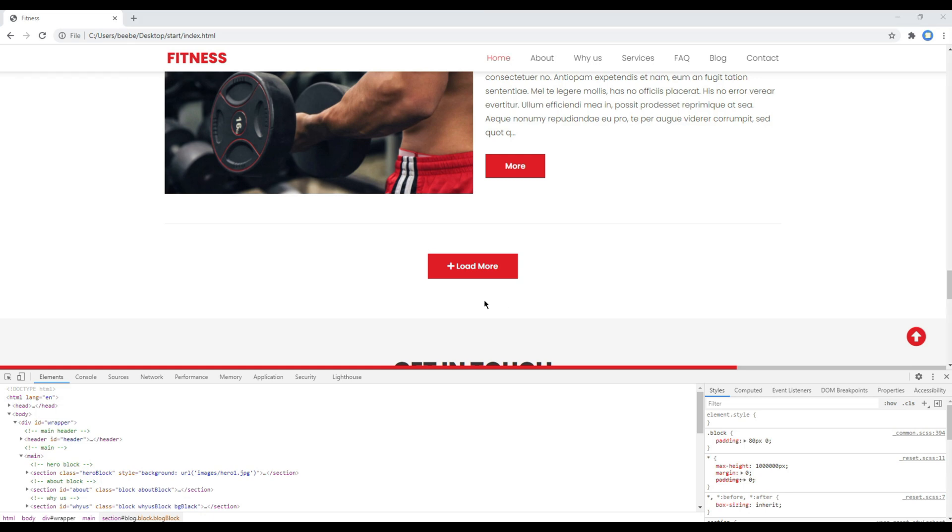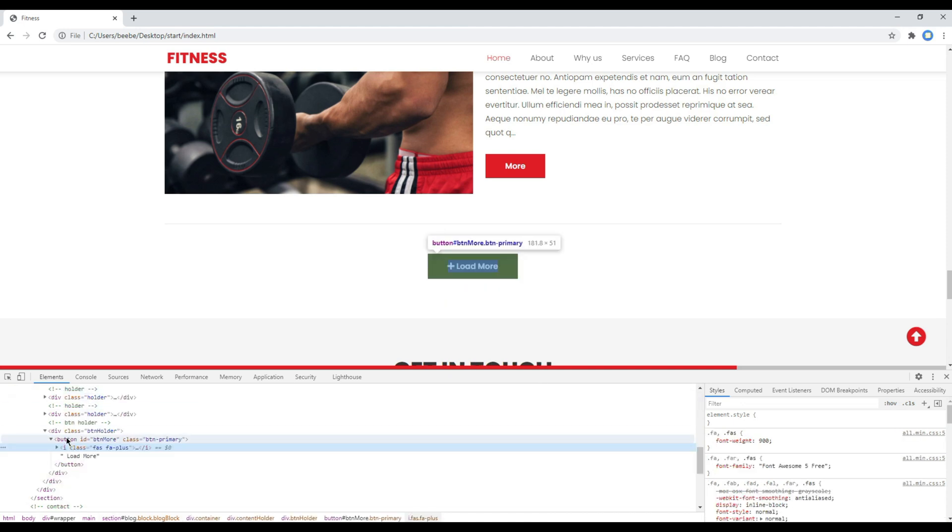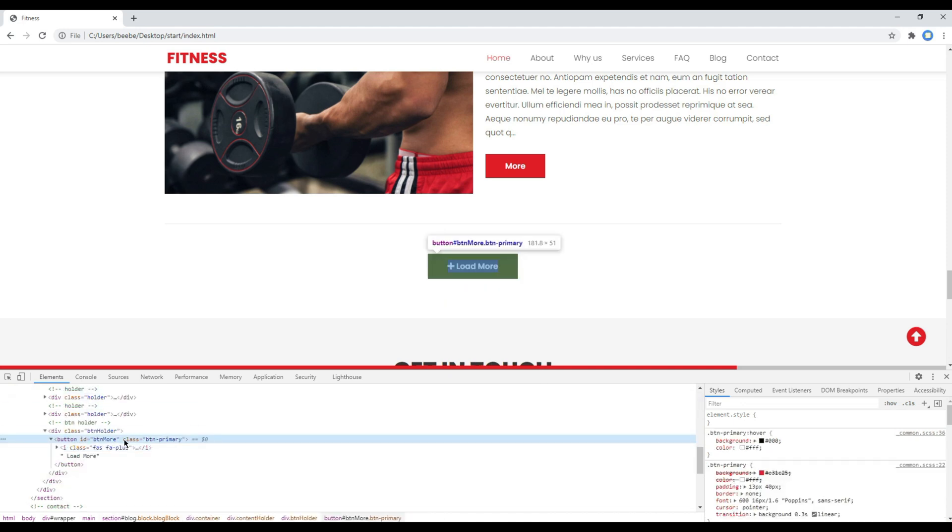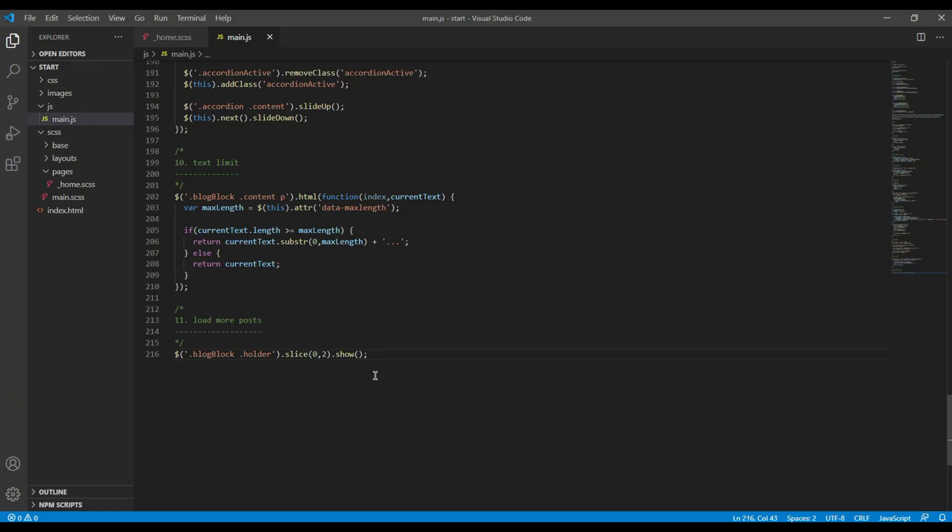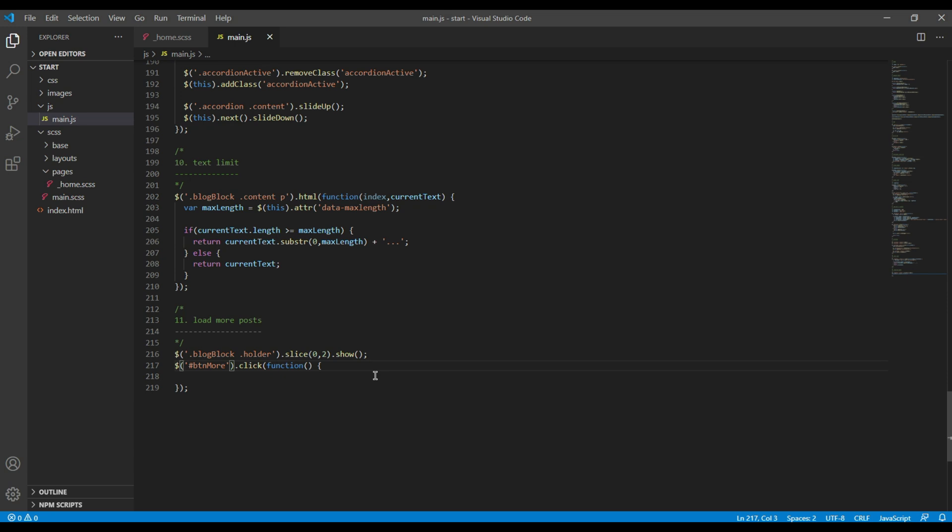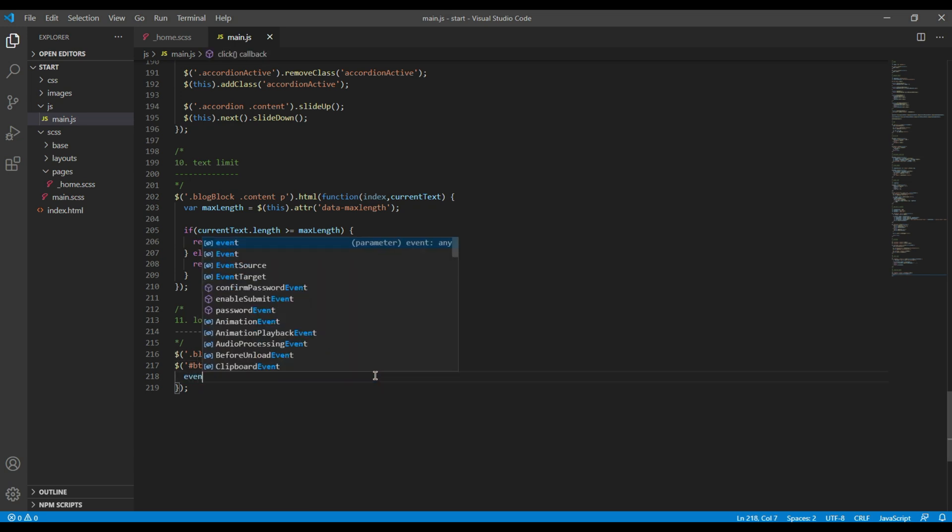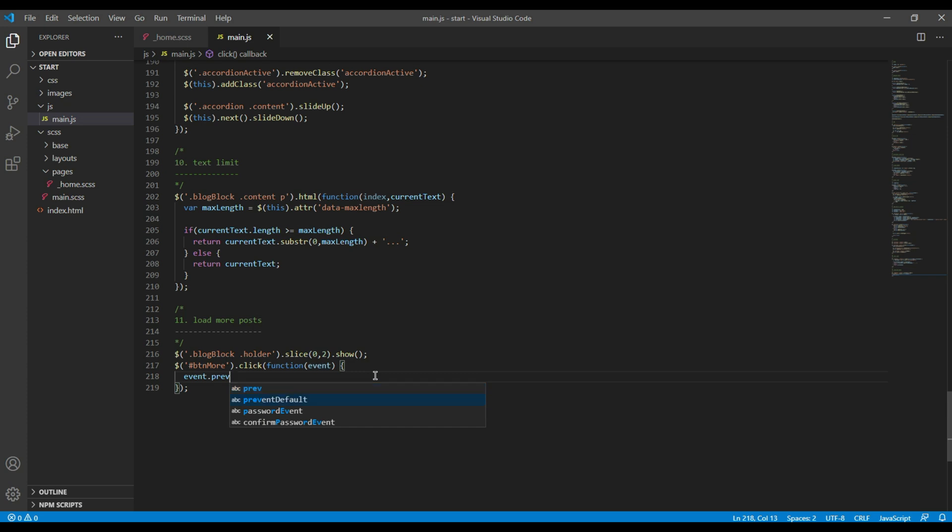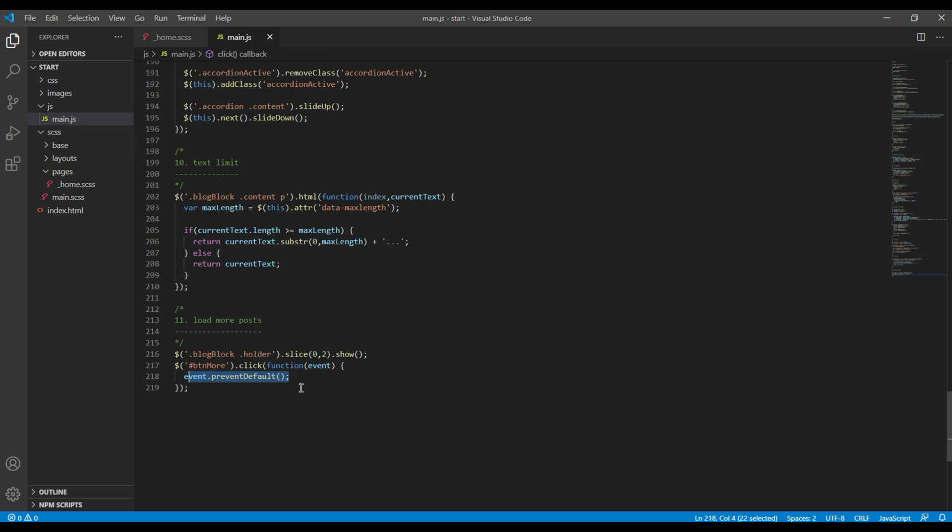Now let's add a click event for this button so that whenever it is clicked we should get one post visible. You can also use this prevent default method if you want to prevent the URL being submitted.